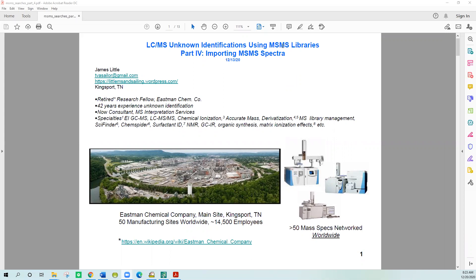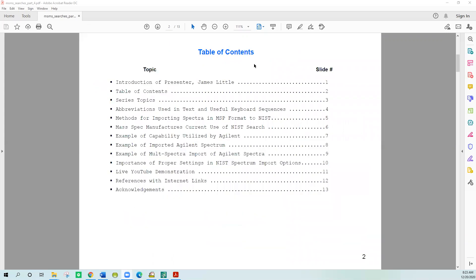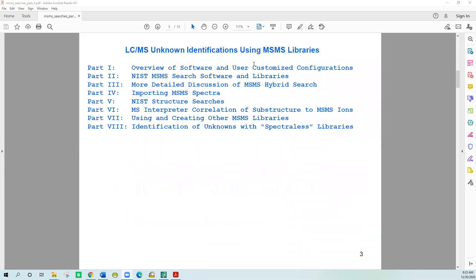I found that a lot of people use electron ionization or EI type spectra for NIST software for doing identifications, but not as much for MS-MS libraries. I think it's a very powerful tool, so I wanted to create a series of webinars that talked about it. I have an eight-part series and this is part four.